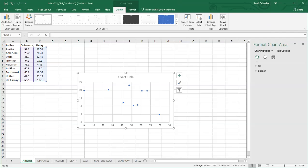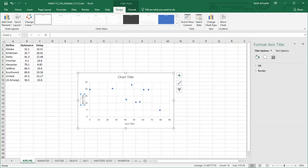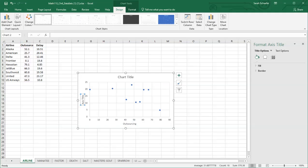And then we're going to put a label on our horizontal and vertical axis. I'm going to add those. And Excel on the horizontal axis puts whatever is in your first column by default. So our first column that we highlighted was the outsourcing. So I will change the label on my horizontal or independent axis. And then my vertical axis or my dependent axis is the delay.